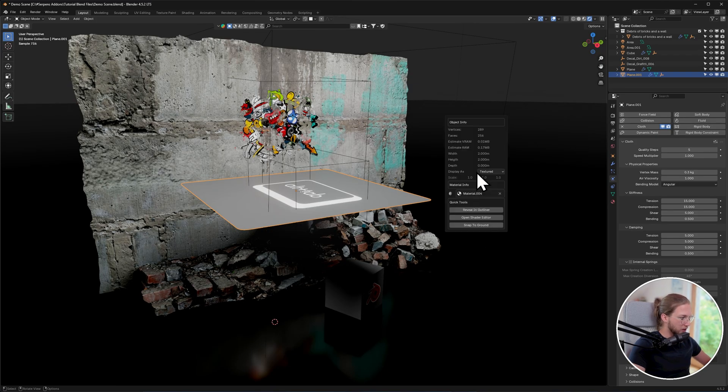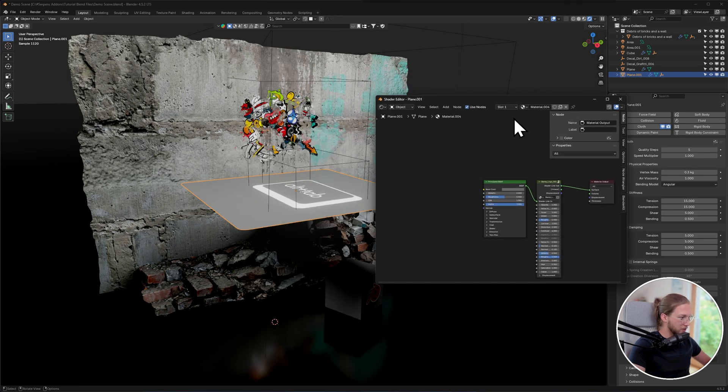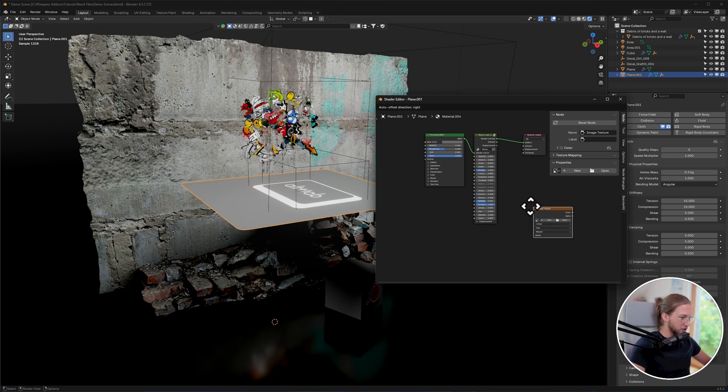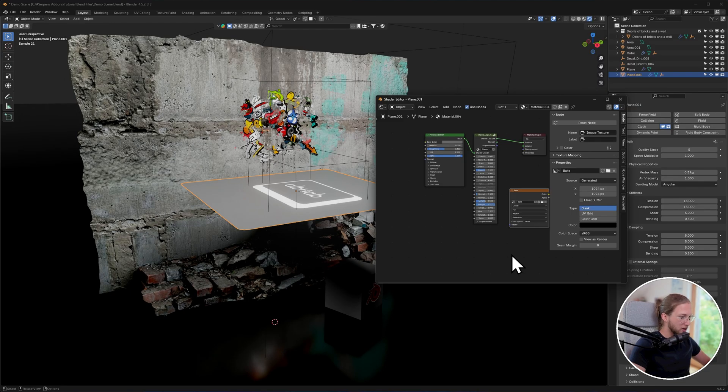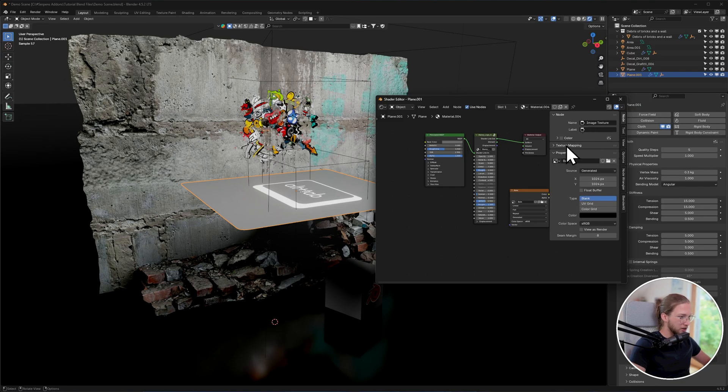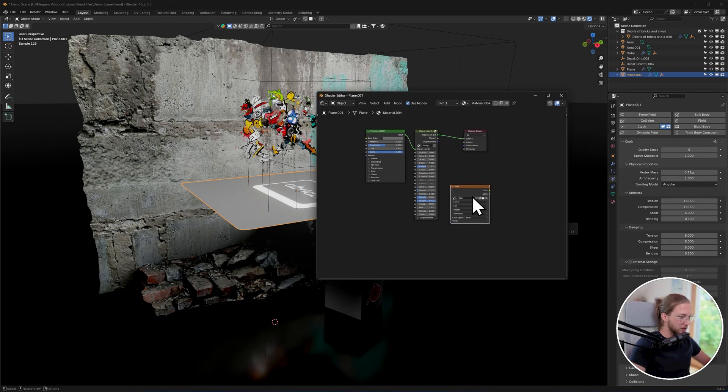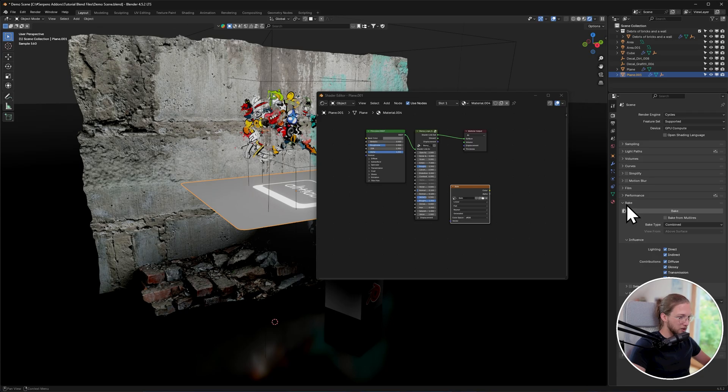One simple way we can do that is if we open the shader editor, we can create a new image texture. Let's just create a new one, call it bake. I'm going to leave the resolution on 1000 by 1000 and click create new image. Now simply select the image.